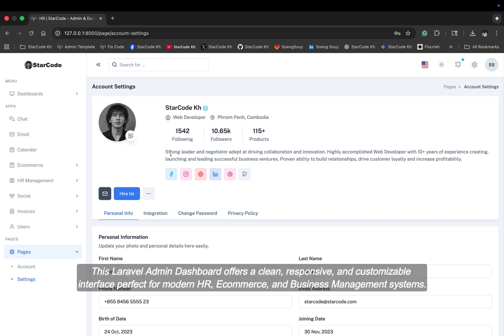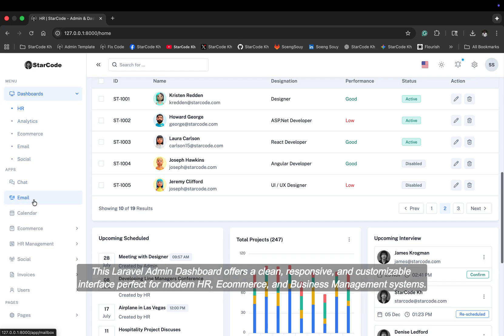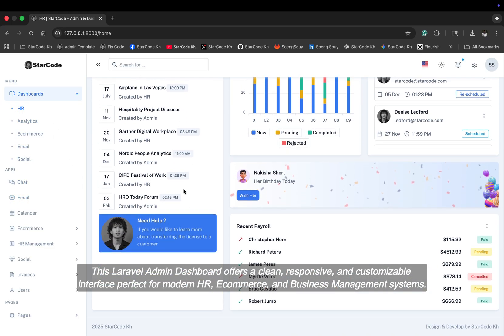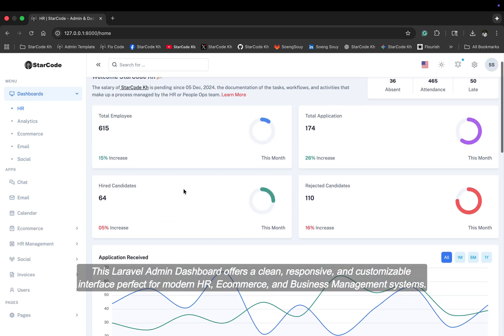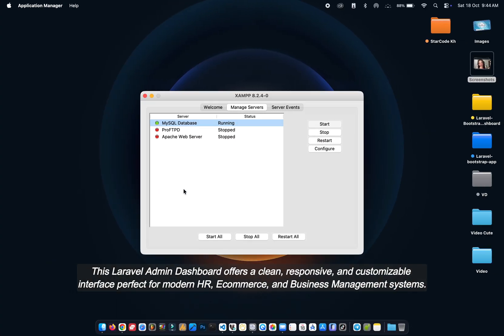This Laravel admin dashboard offers a clean, responsive, and customizable interface perfect for modern HR, e-commerce, and business management systems.